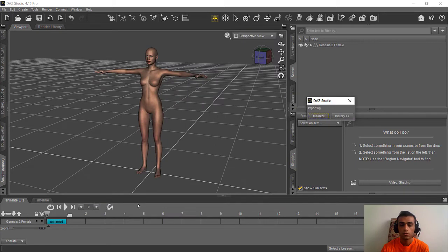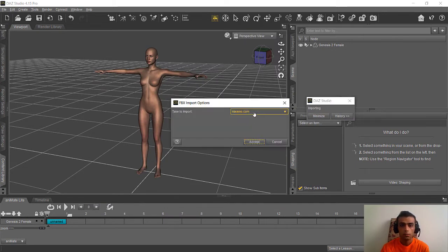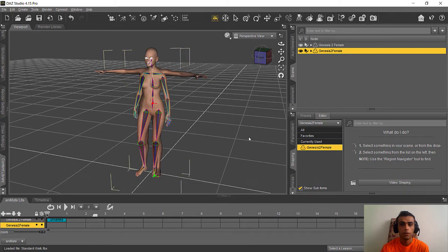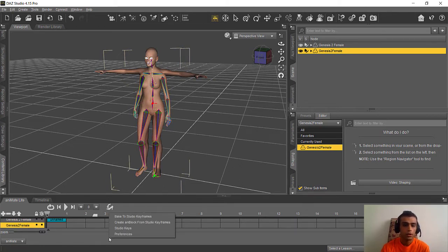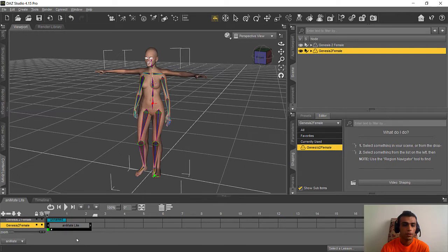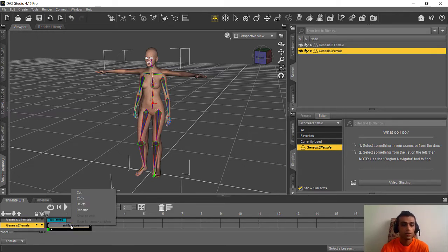This is just the simple walk. Make sure in this part you put it on Mixamo — if it was set to Animation, switch it to Mixamo — and accept it. We now have our animation here. Right-click on it and create an animation block again with the same settings as before, and done. This is our animation.